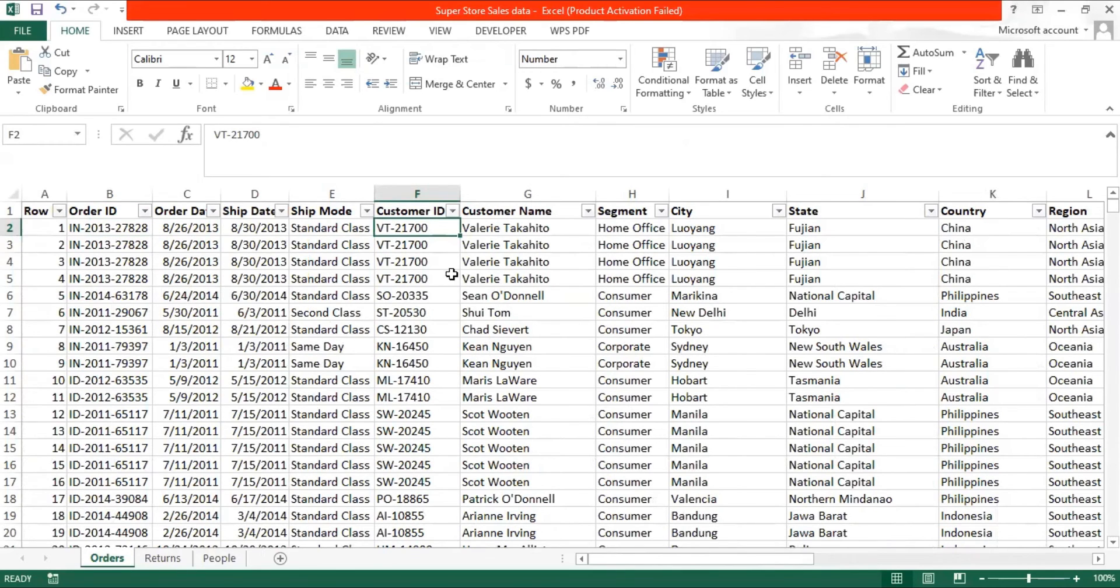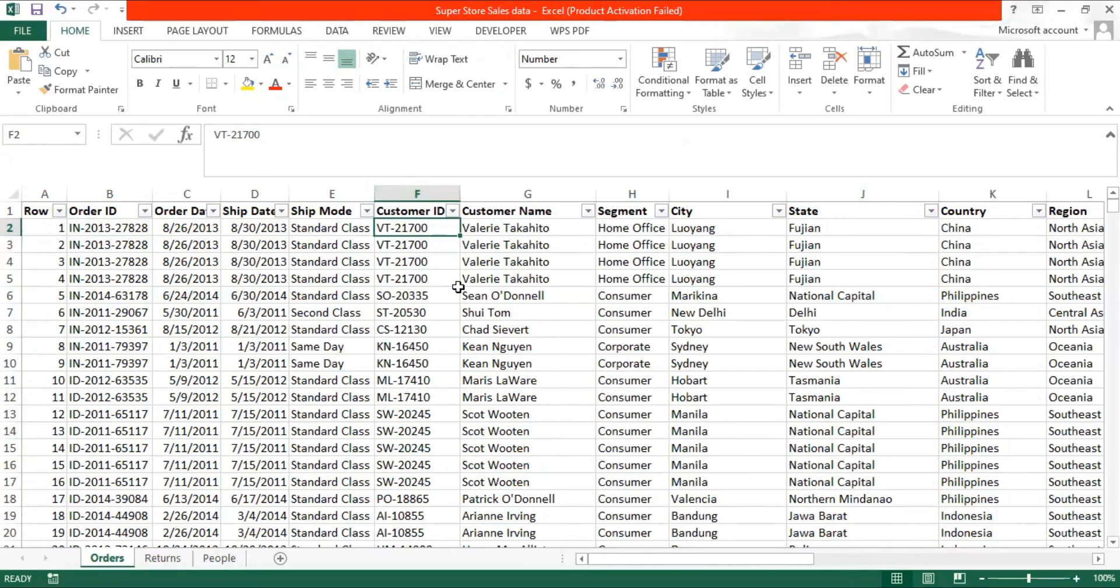The customer ID column is a number format, but we don't want any aggregation to take place in the customer ID. So what we want is to change the format from number to text. Now, how to do that?